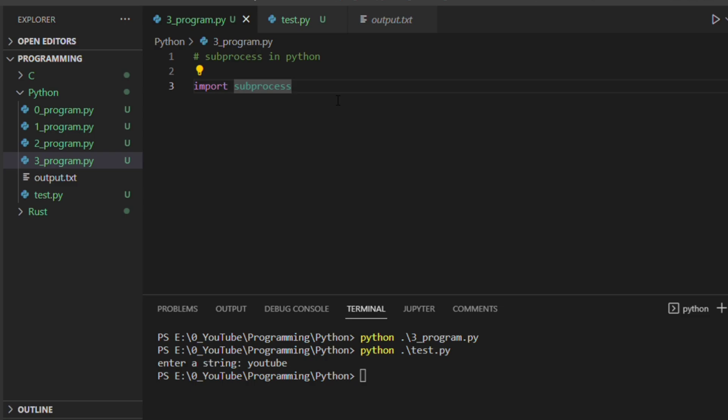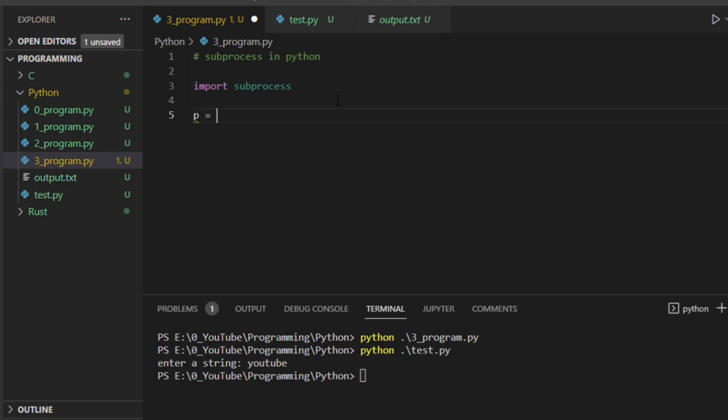So now if you see the text file, it is saying hello YouTube. Using subprocess we will give the input and we don't need to stop to enter this input string. See how we can implement this.